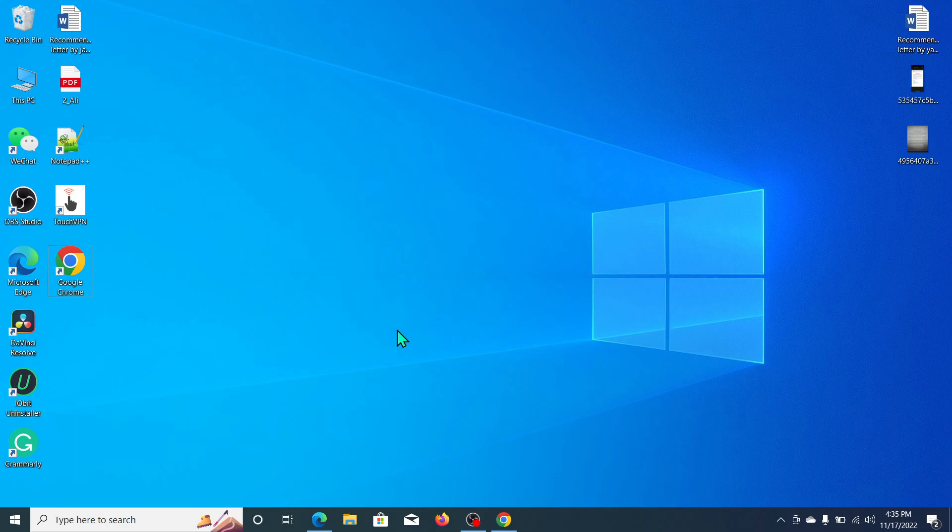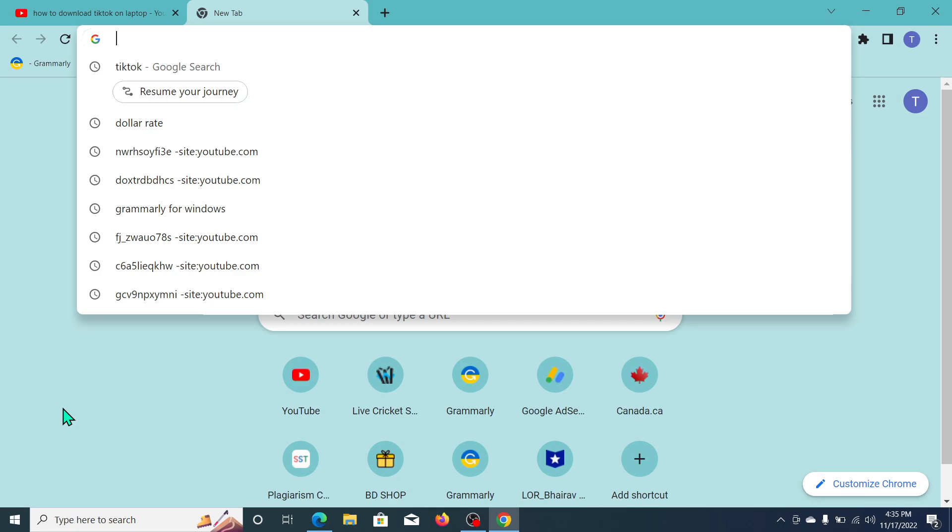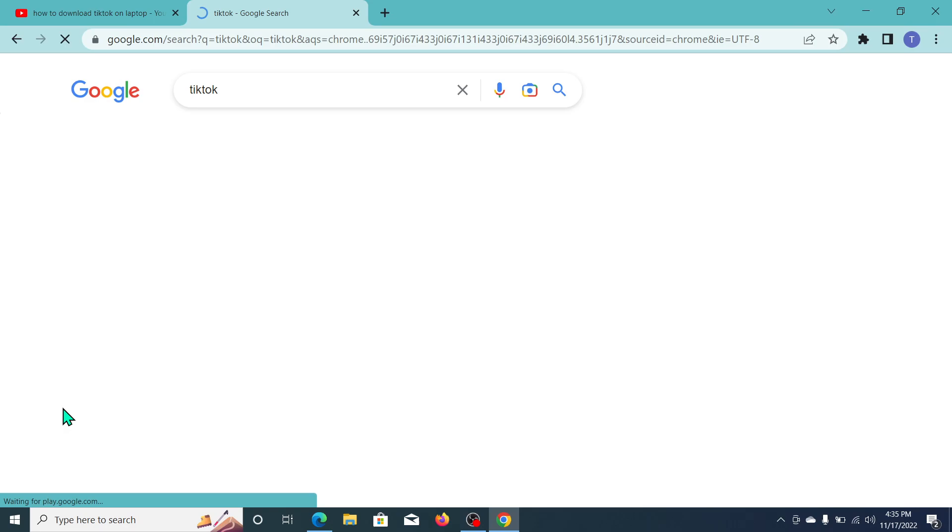First of all, you just need to open your Chrome browser and go to the search bar and type TikTok, then search it. After searching, you can see this is the first option, www.tiktok.com. You just need to open this link first.